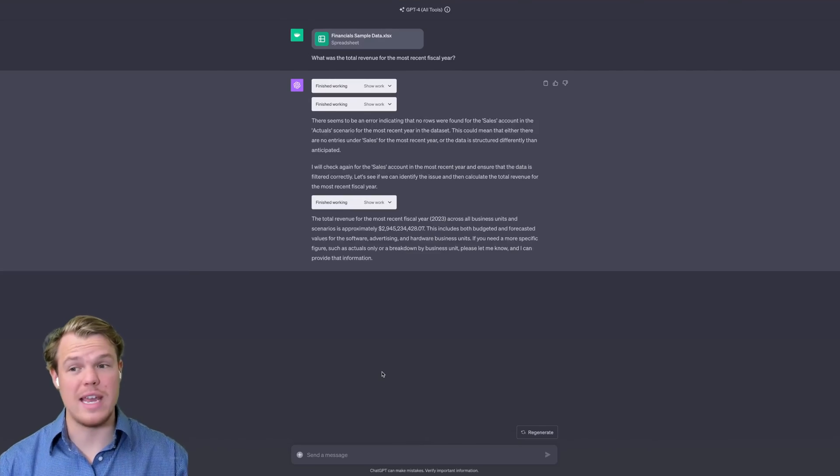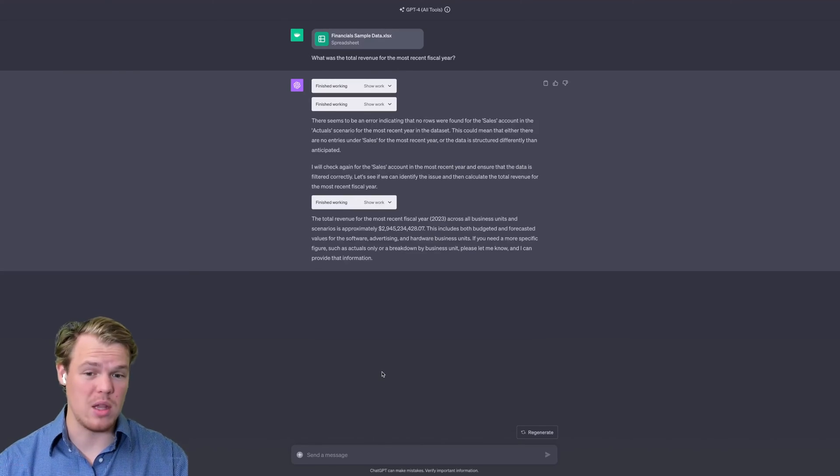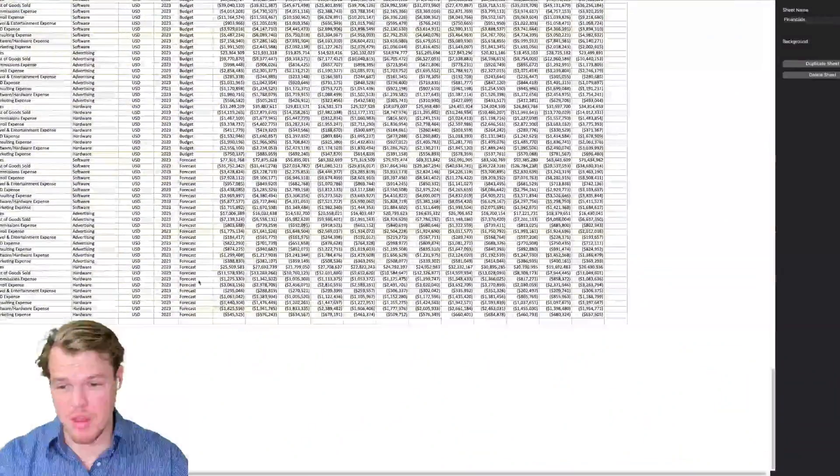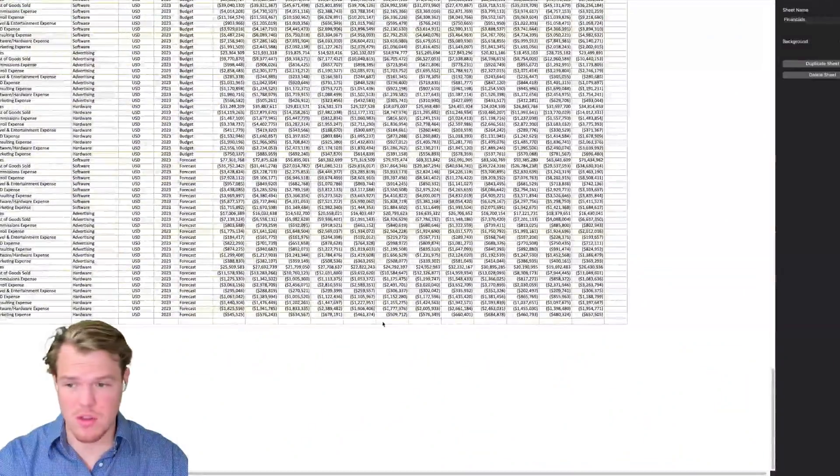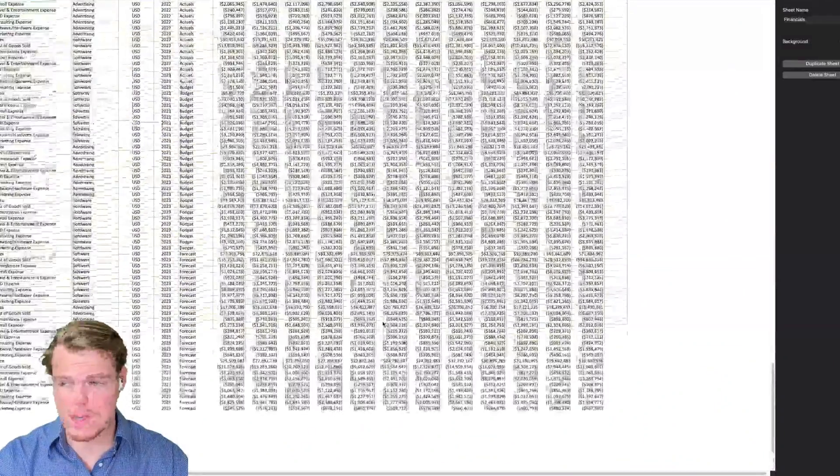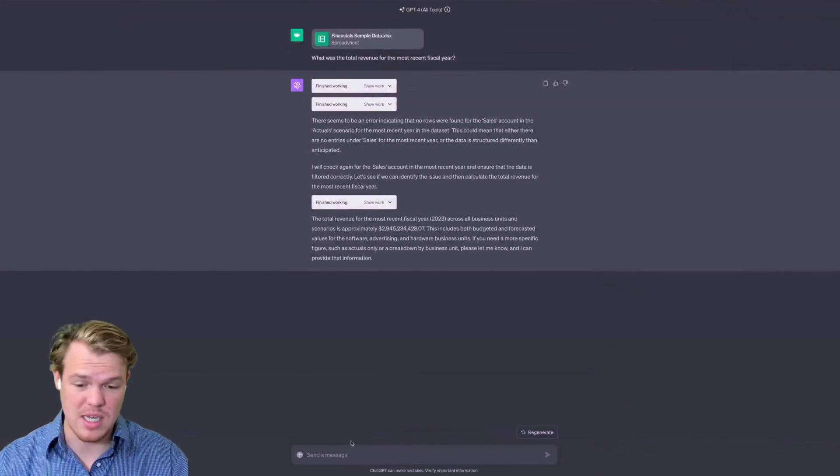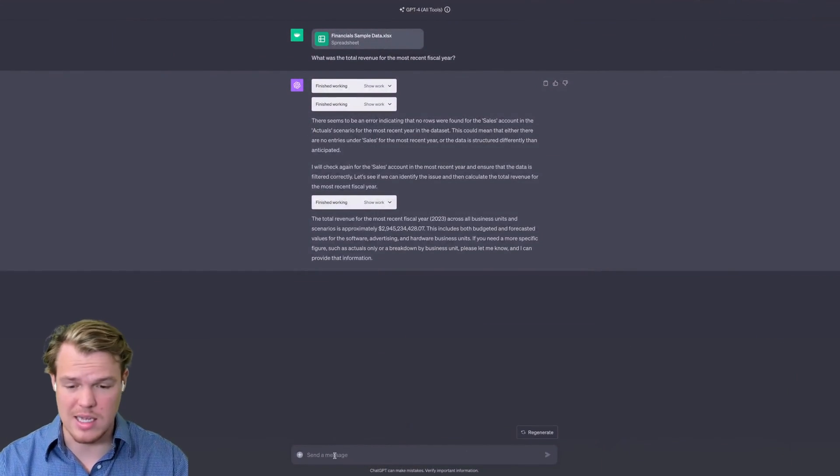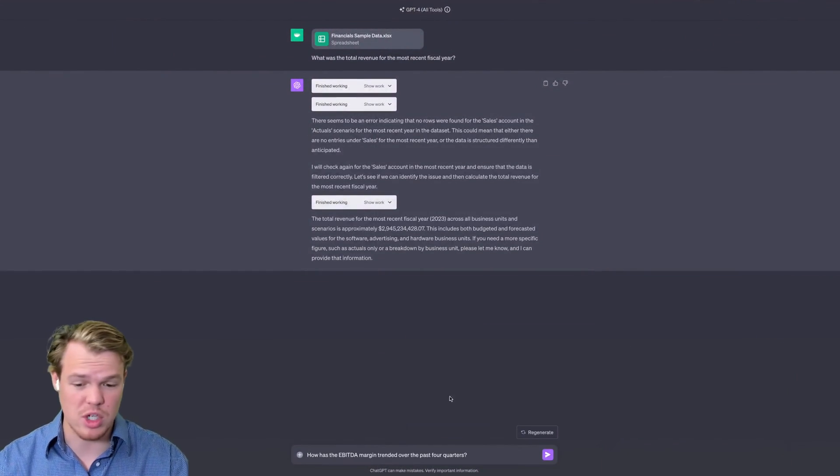Really cool stuff. Now that we know that it can handle that large of datasets, I mean, it went ahead and went all the way down here. As you see, went all the way up to 2023, grabbed all this relevant information here and proceeded.